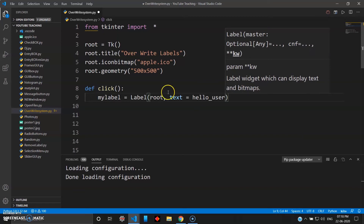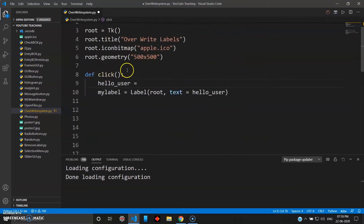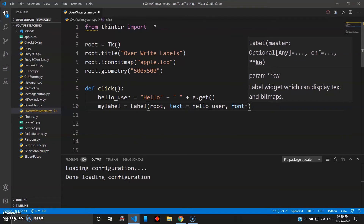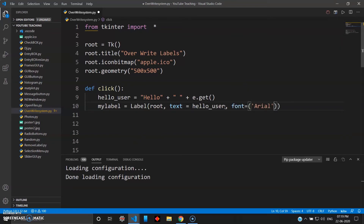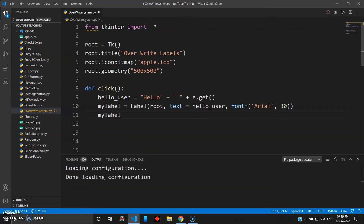The hello_user text is defined before the label — it's 'Hello' plus e dot get(). The get method is a simple built-in function to get the value from the entry box. Give some space so it looks nice. Also give font to the label — Arial, size 30. Then pack the label with my_label dot pack.